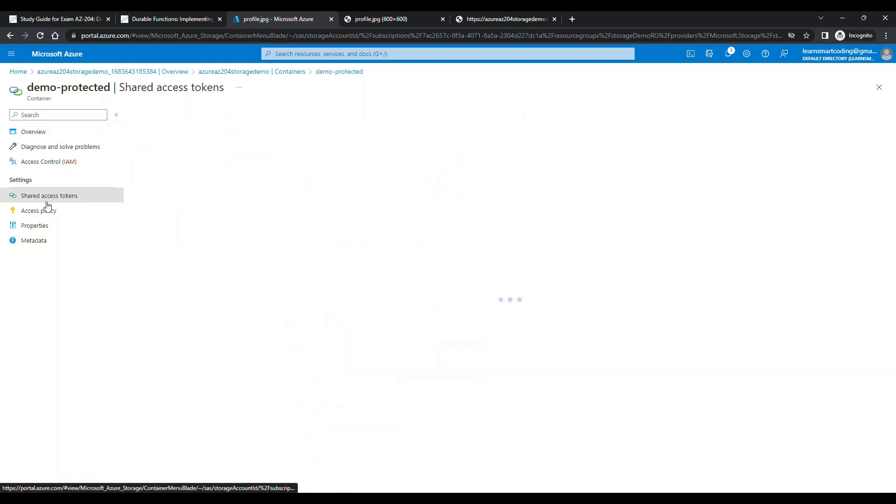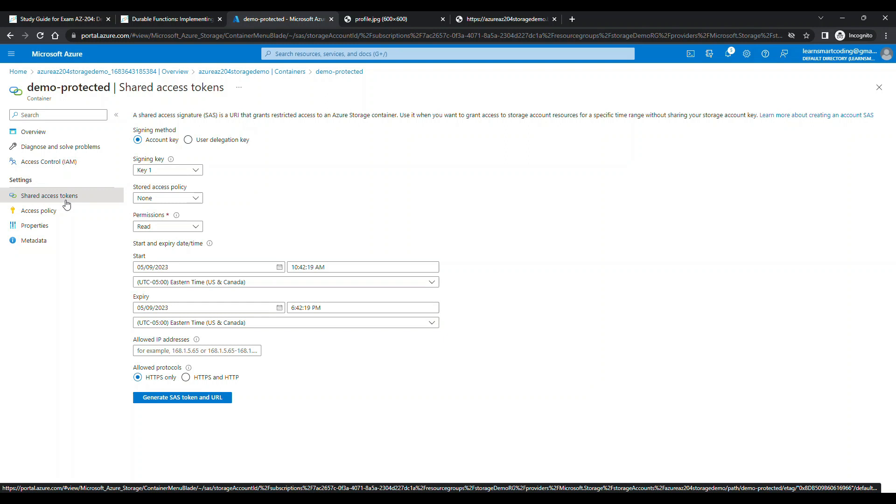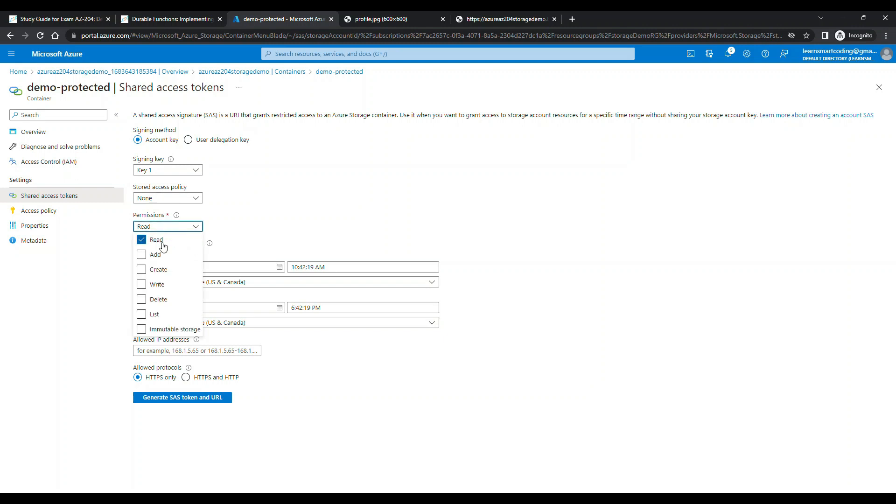Once you click on SAS, another setting appears where you can choose all these options like start date, end date, when it has to expire, what kind of permission. For us we are just reading it, so the read permission is sufficient.